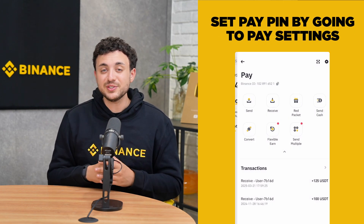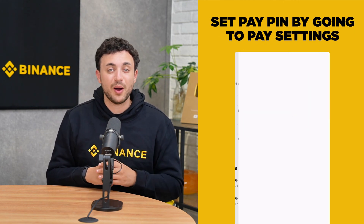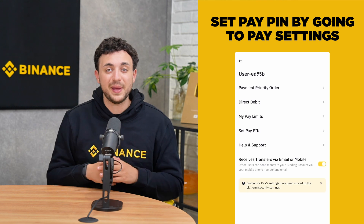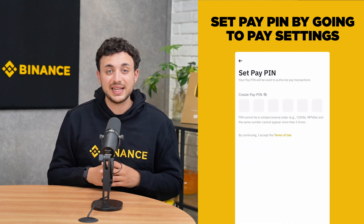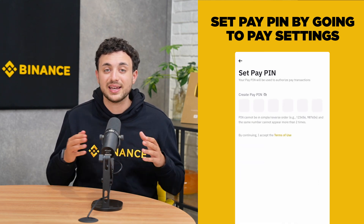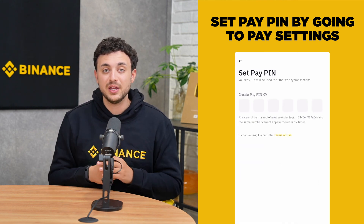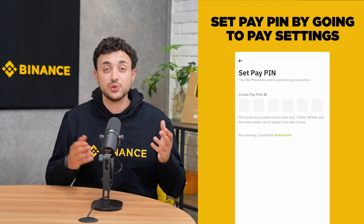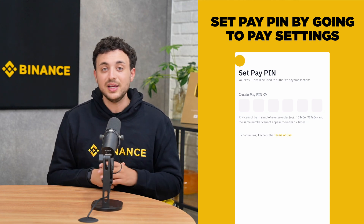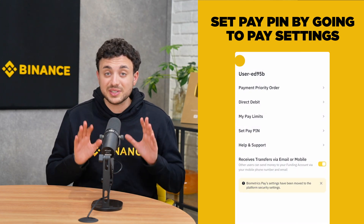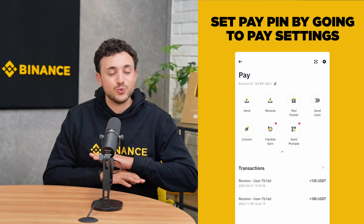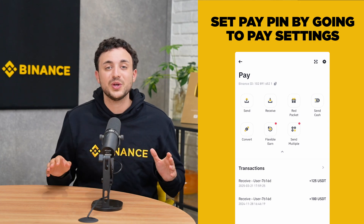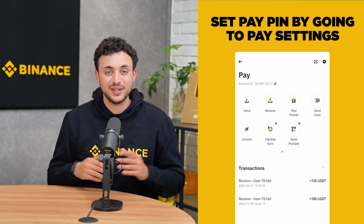If it's your first time, you'll be prompted to set up your Pay account. That means choosing a nickname and setting a Pay PIN, which you'll use to approve all transactions. Just make sure to keep your PIN safe and do not share it with anyone.